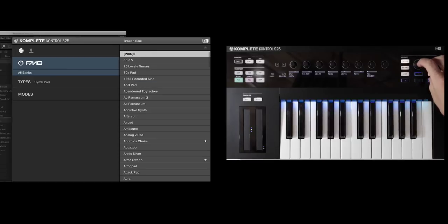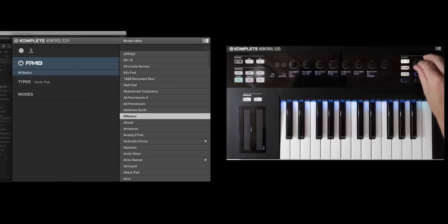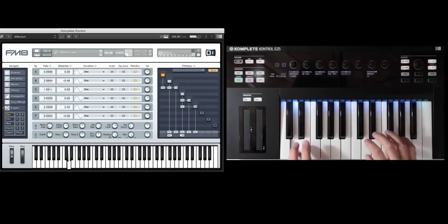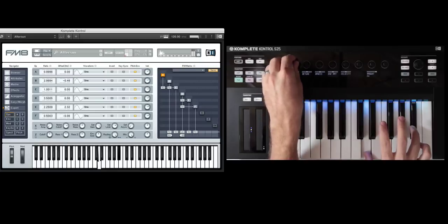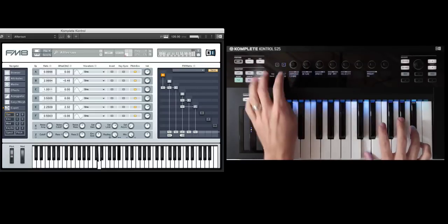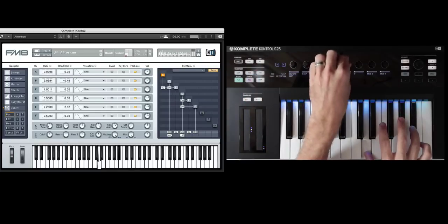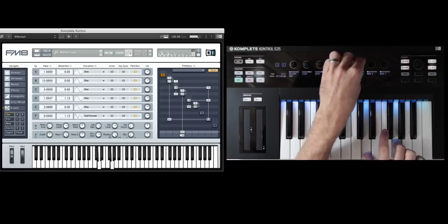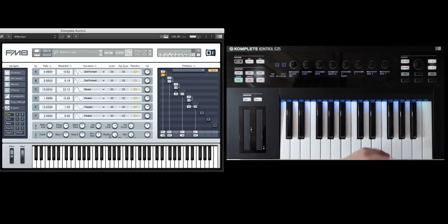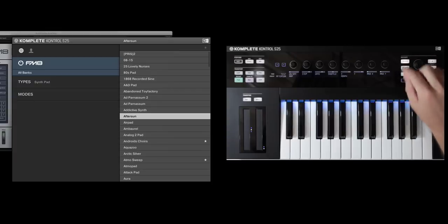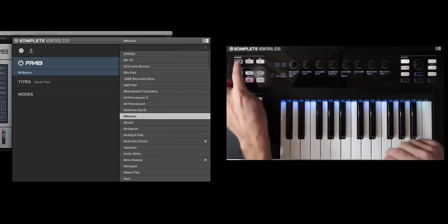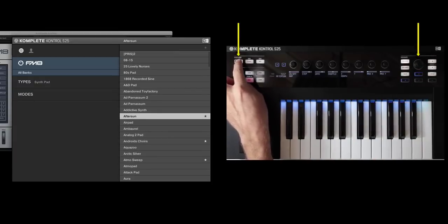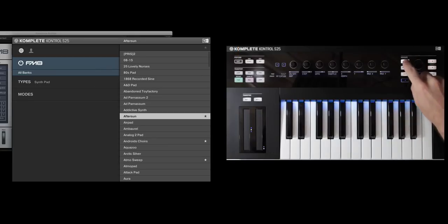And then I'm just going to hit arrow over. And for instance, here's another one I love called After Sun. Definitely something I'll be coming back to. So once I'm in the Browse screen, I'm going to hit Shift and then hit down on the encoder in order to make it a favorite from the controller.